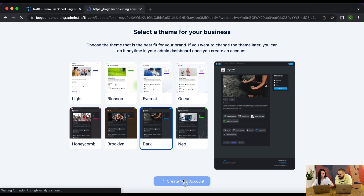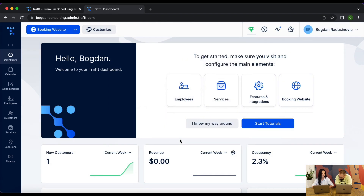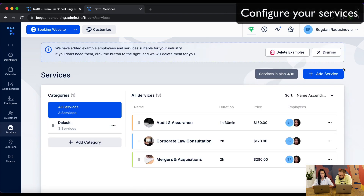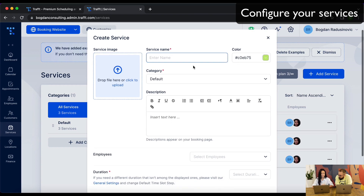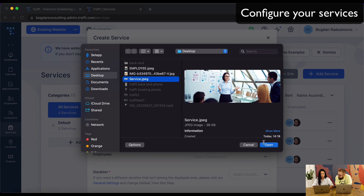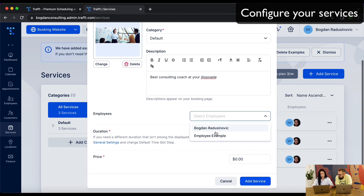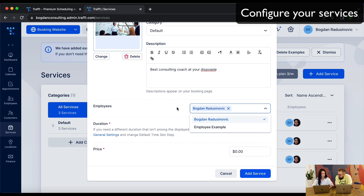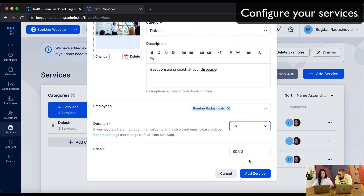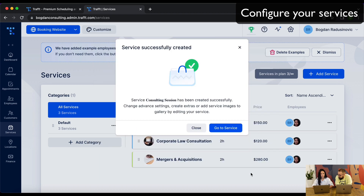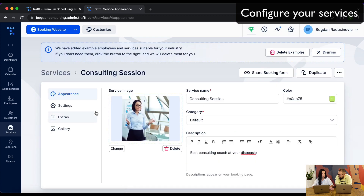While your account is creating, you'll need to set up one or two things in Trav before you can start accepting bookings. This is your Trav dashboard. The first thing you need to configure are your services. Go to Services, click 'Add Service', and create a consulting session. You can add a photo, add a description — something like 'best consulting coach at your disposal' — then select an employee. I'll show you later how to create additional employees. Set your duration — let's say one hour — and then set the price. That's it, your service is created. You can go into the service to configure additional options, which we'll cover in further videos, but for now this is enough to start accepting bookings.